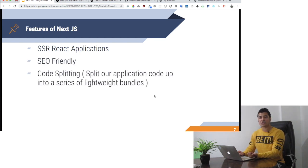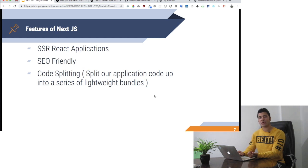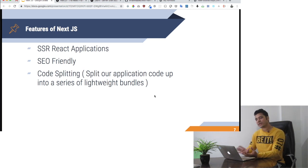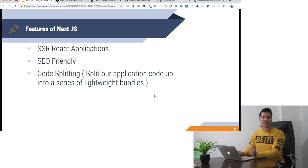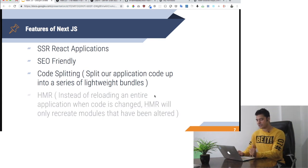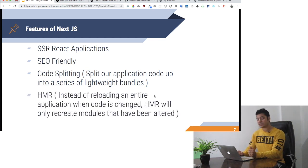It offers you code splitting, which means that instead of loading everything at one time, it will split our application code into a series of lightweight bundles. That's how code splitting works.